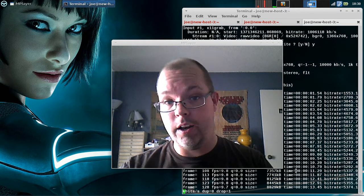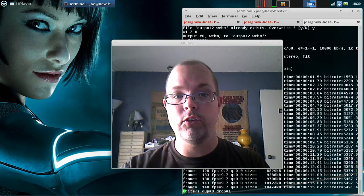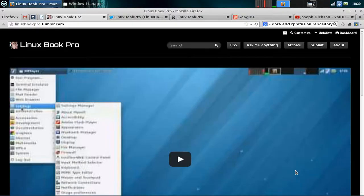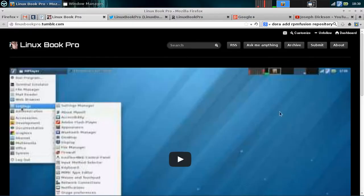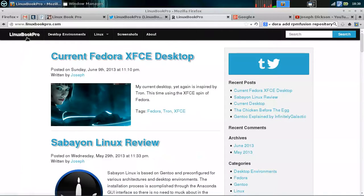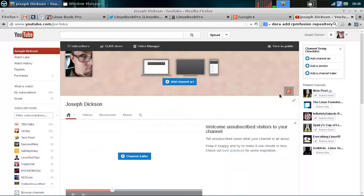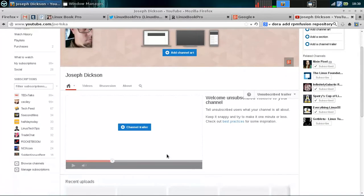Also, if you're not interested in subscribing, maybe you want to hit me up on a few social networks. You can find me at linuxbookpro.tumblr.com, linuxbookpro on Twitter, as well as my official blog over at linuxbookpro.com. You can also find me on my YouTube channel and my associated Google Plus channel.